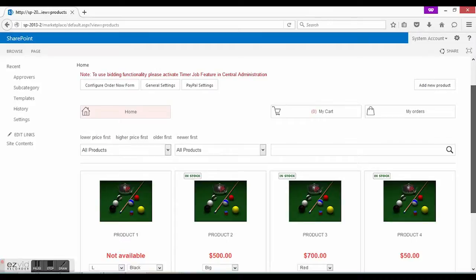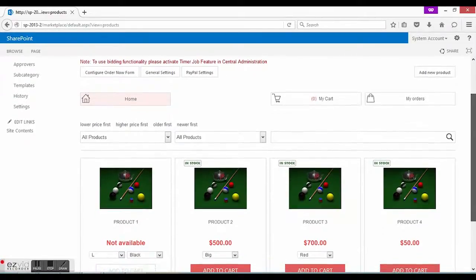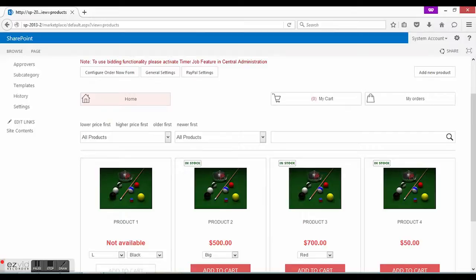So, in this tutorial, we have learned the first steps that should be made after shopping cart deployment and created some categories and subcategories for our future marketplace. In the next tutorial, we will learn how to create new products for our marketplace. Take care and talk to you soon.